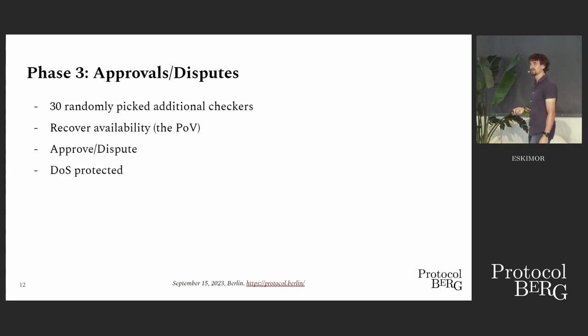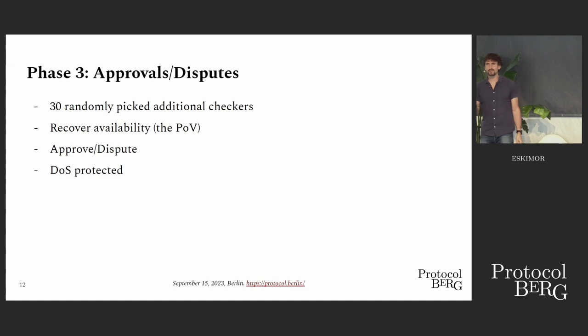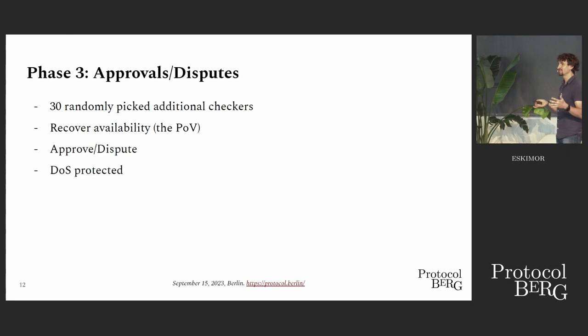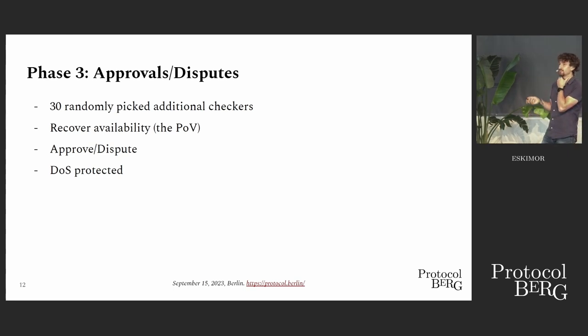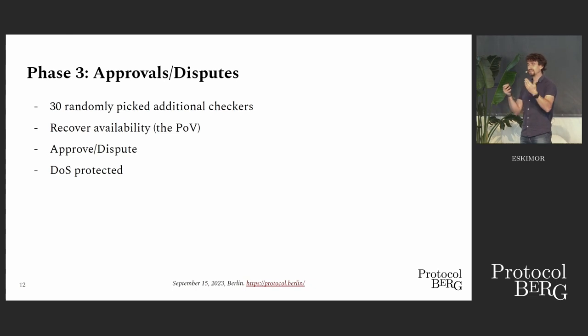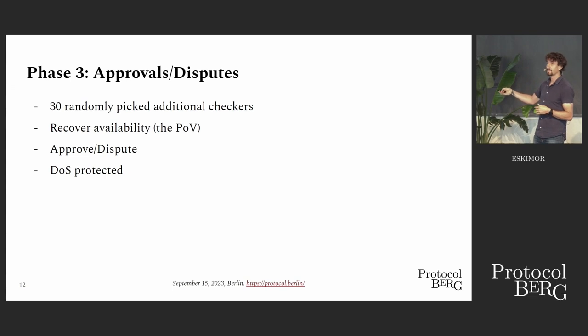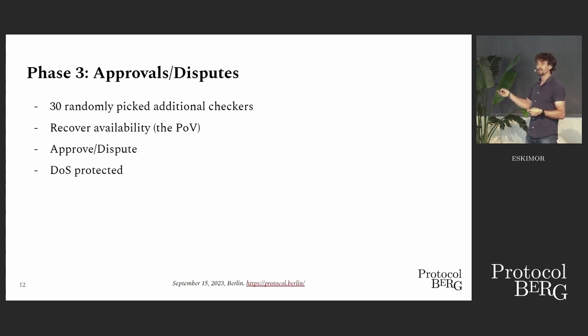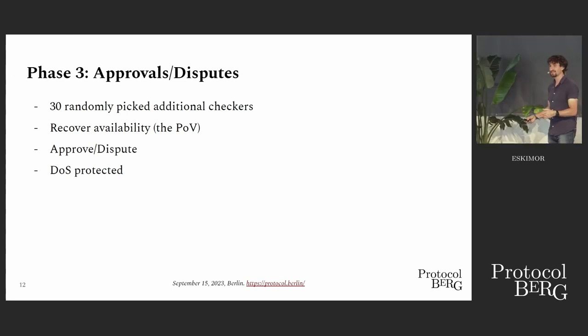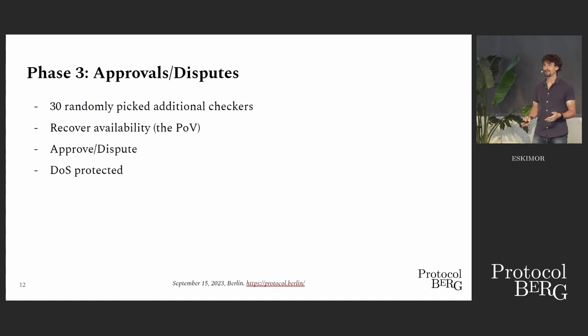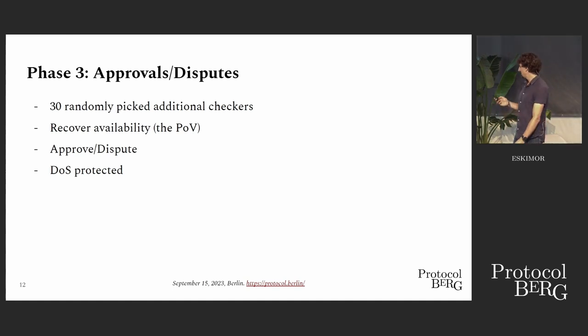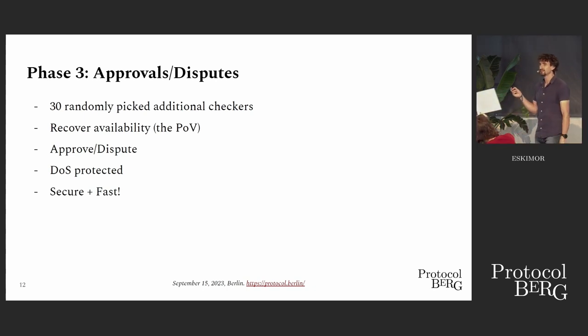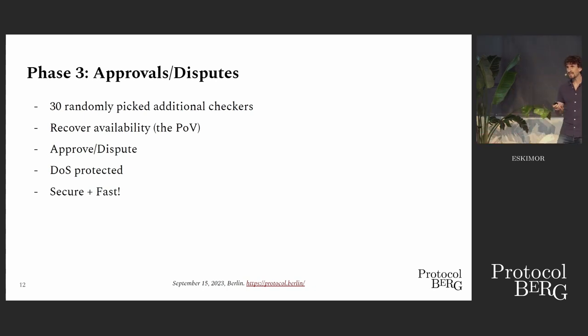But that's only theoretic. In practice, what they could be doing, okay, there's indeed just one honest guy. Let's just DoS them. Let's DoS this guy. And then it doesn't show, and they are good, and got invalid stuff through. To prevent this, we have DoS protection. Simply explained, at this point, we know who the approval checkers are, and if they then don't show up and don't give us their approval, the protocol will cover them with more validators. So basically, you shut one guy at the arm, you get two more checking. And with this, we secure and fast.